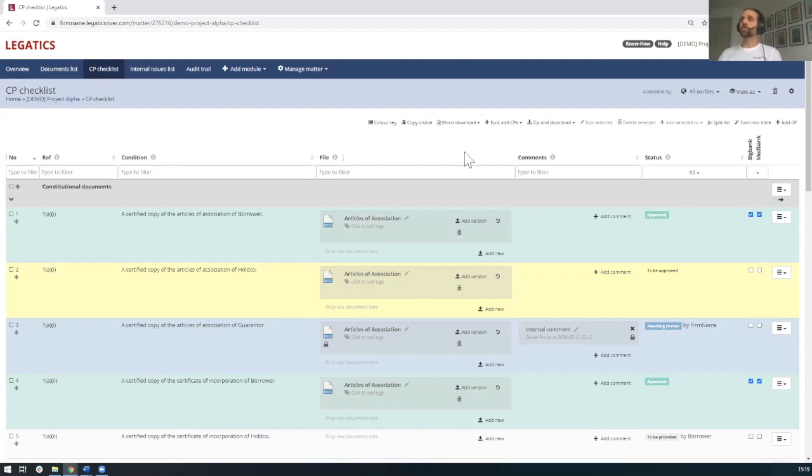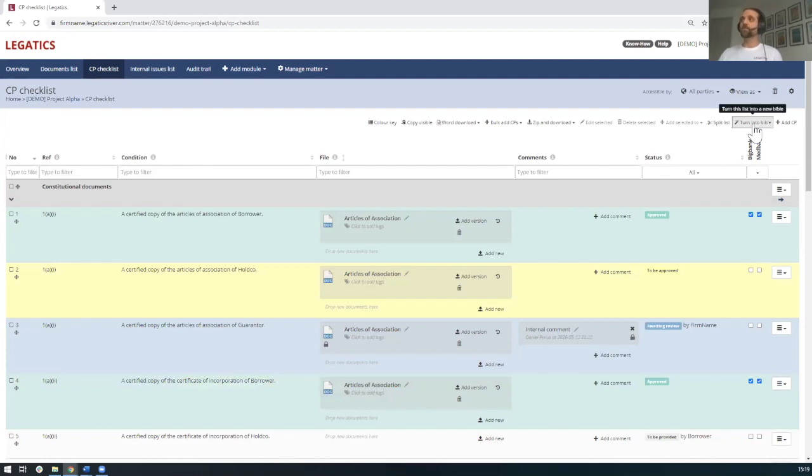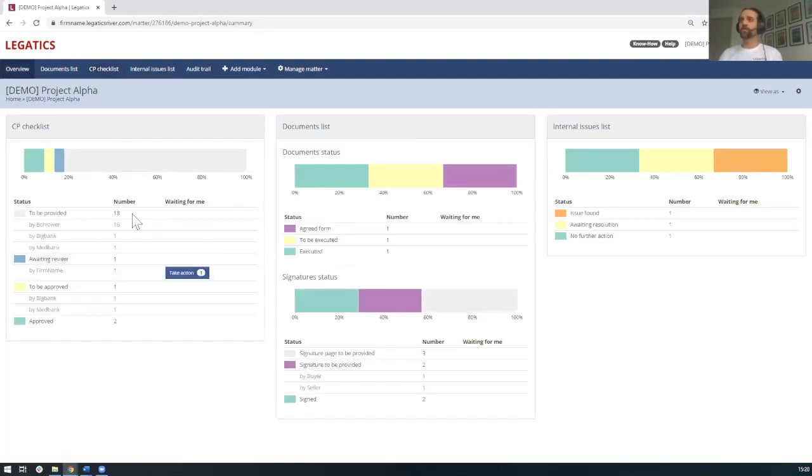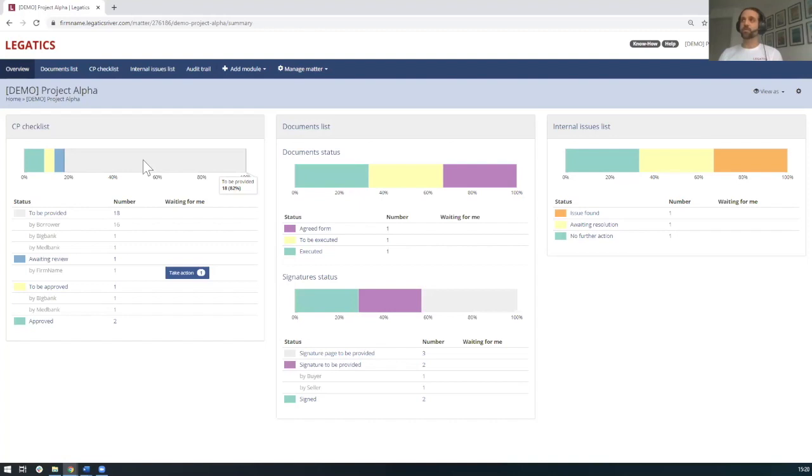But what you can also do is you can do things like download the checklist. So you can get a bit of a bridge between the old process and the new. You can have a Word version that's downloaded. And at the end of your transaction, you can very quickly create your closing set or Bible in just a few clicks of the button. And this is something that as a corporate solicitor, I used to have to spend heaps of time at the end of a transaction creating the index as a Word document and then working with teams to hyperlink it through to the underlying documents to give a record of the transaction. So if we go back to the overview screen for a moment, you'll see now that this is updated in real time. We've now got the two documents that are approved. We've got the 18 that are to be approved.